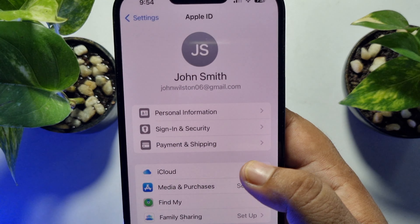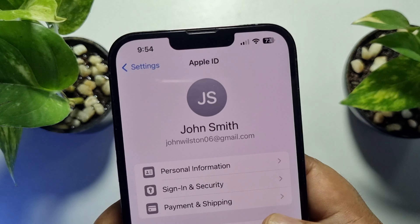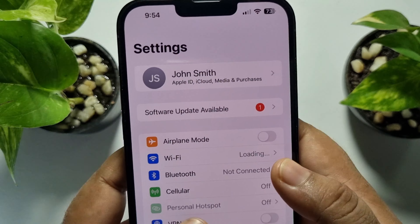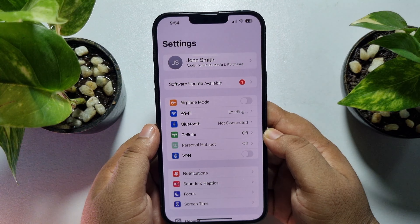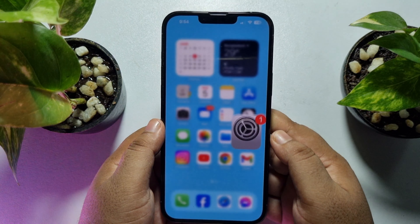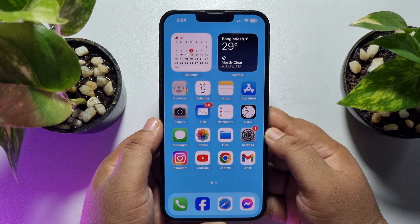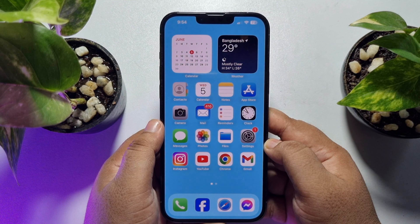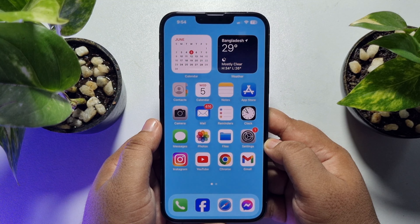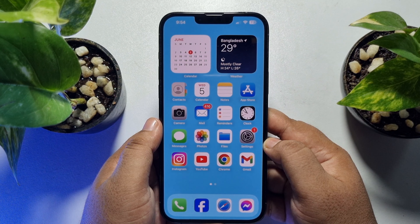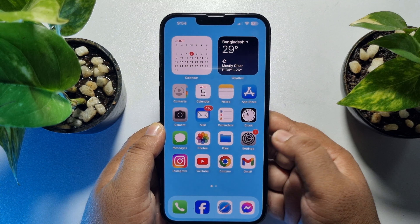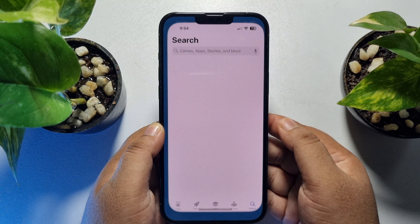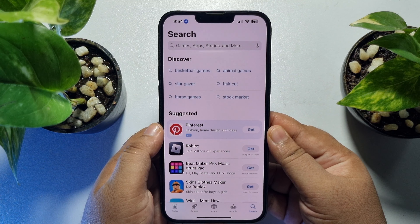First of all, go to your iPhone Settings app. Here you have to sign into your first Apple ID. As you can see, I've already added my first Apple ID here in my Settings app.